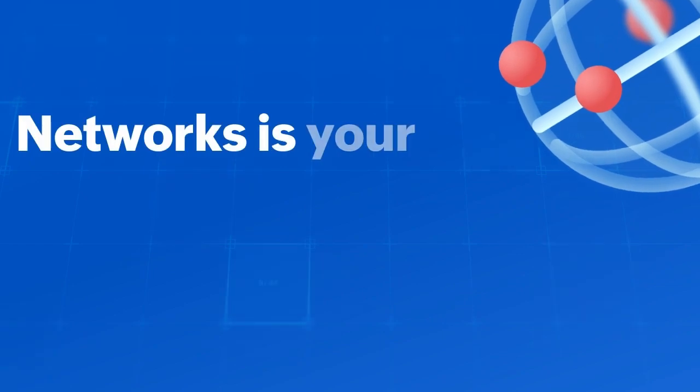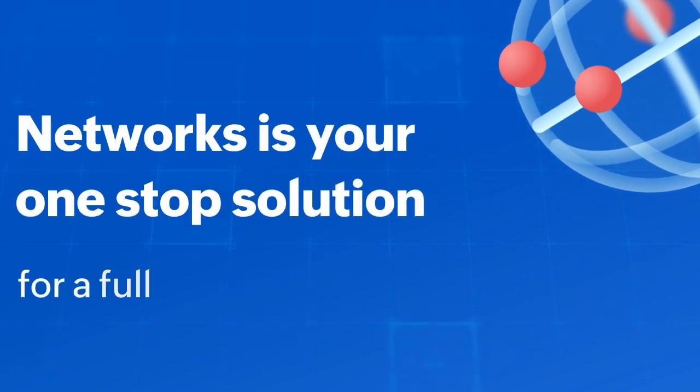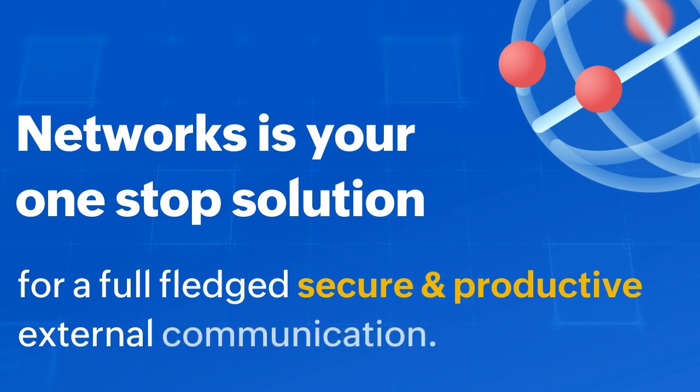Simply put, Networks is your one-stop solution for full-fledged, secure and productive external communication.